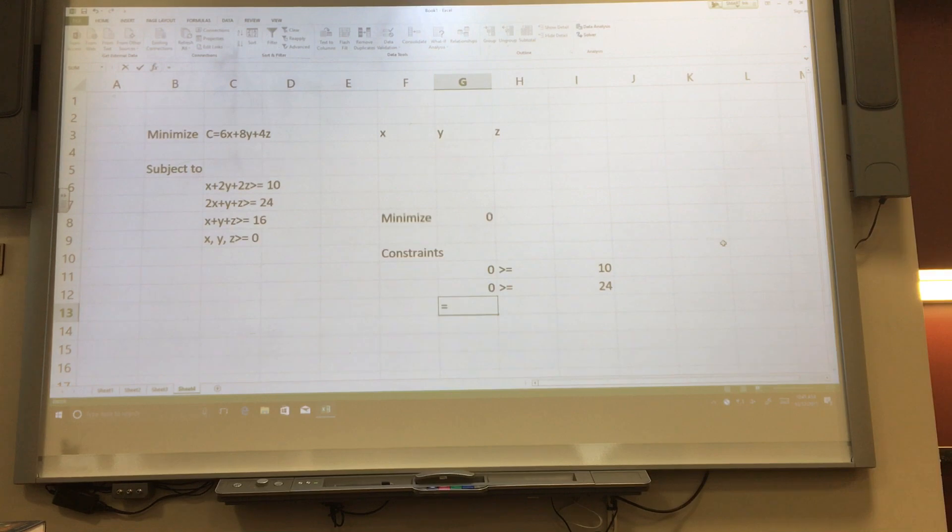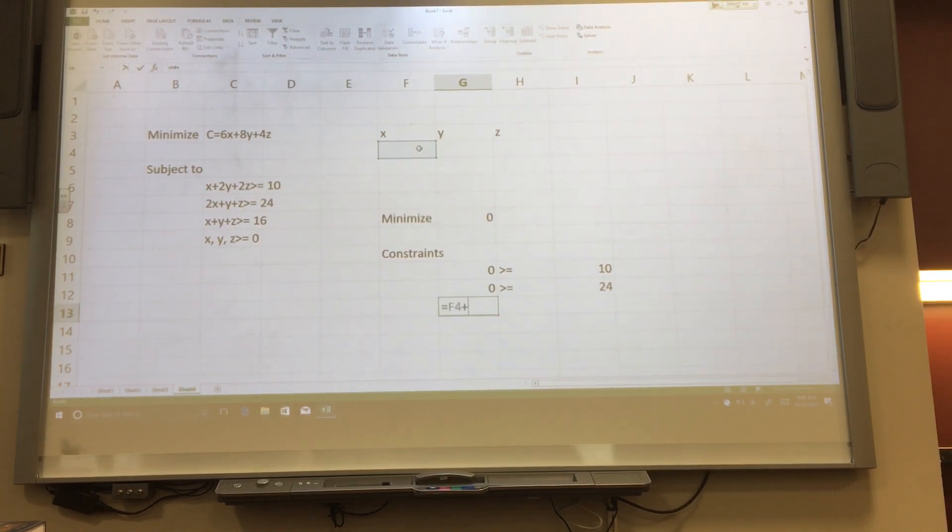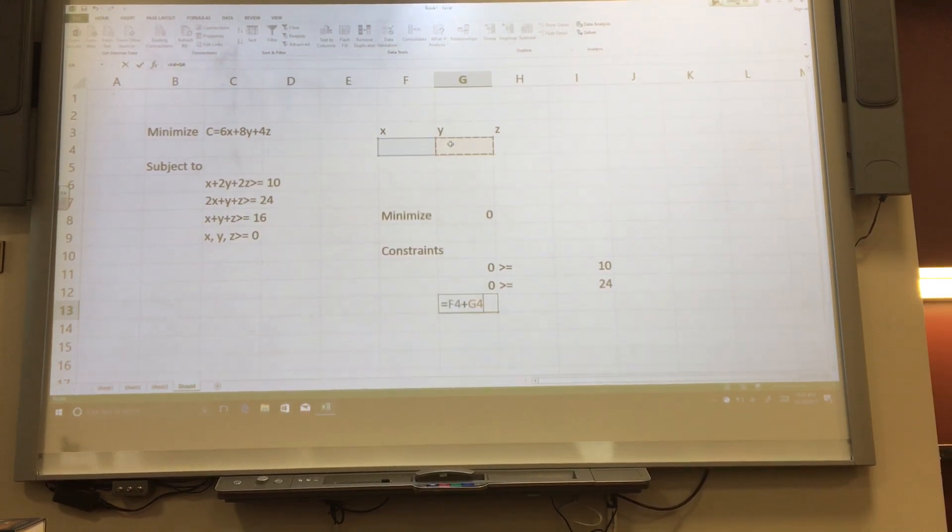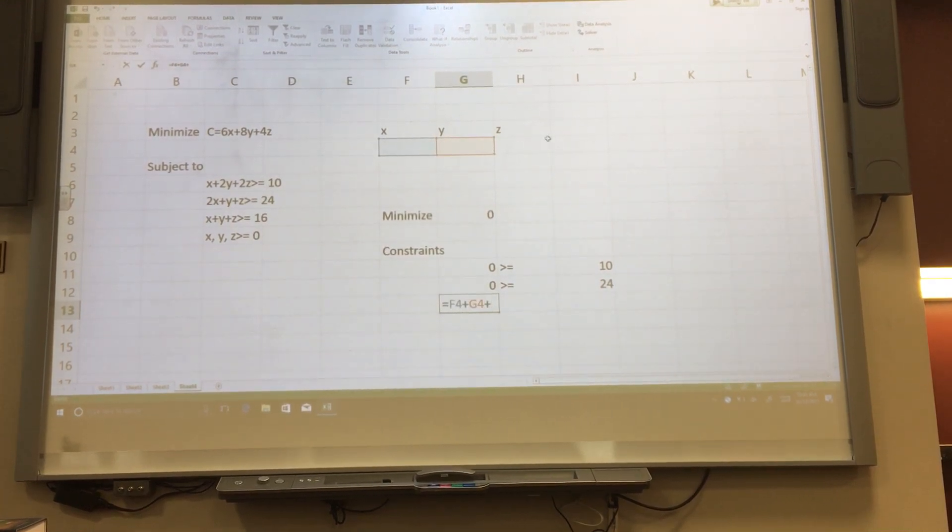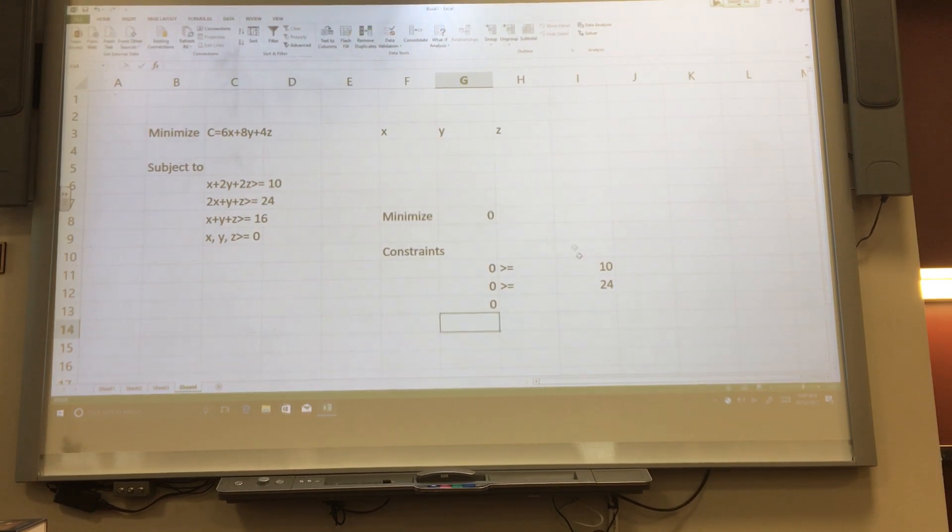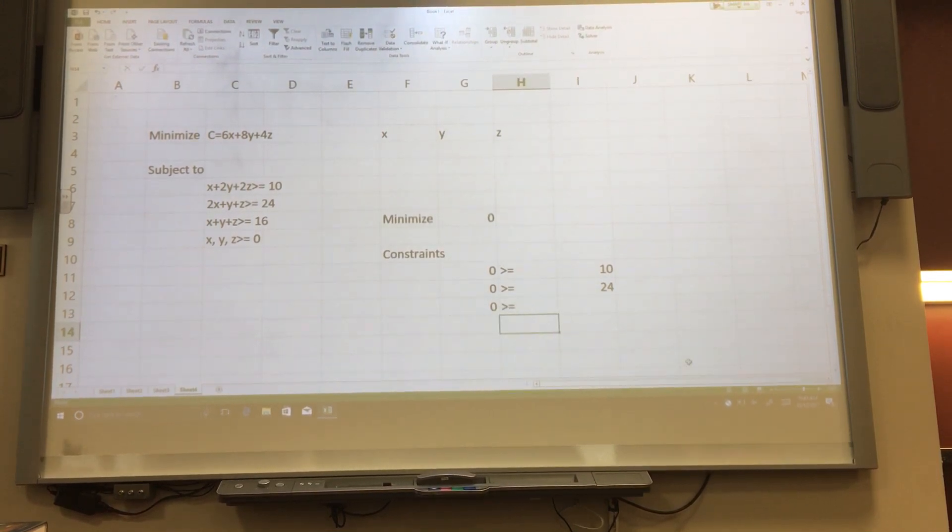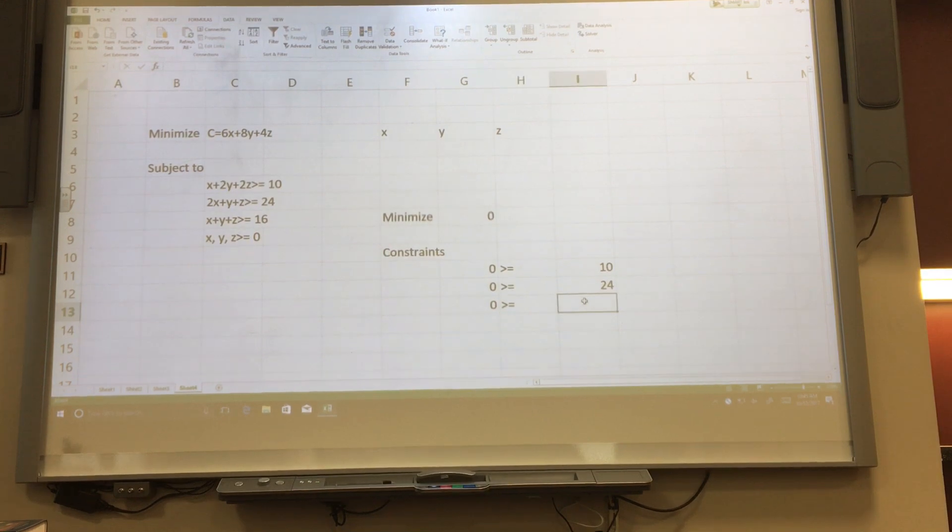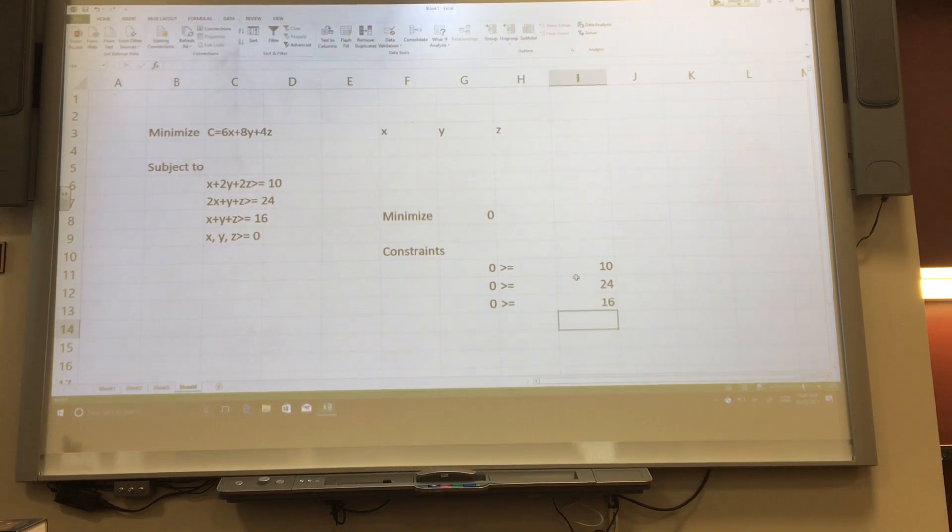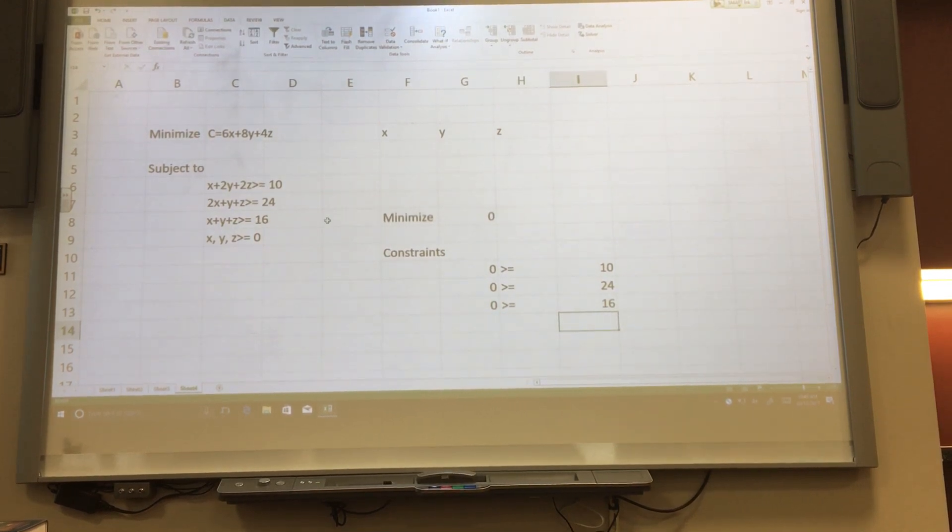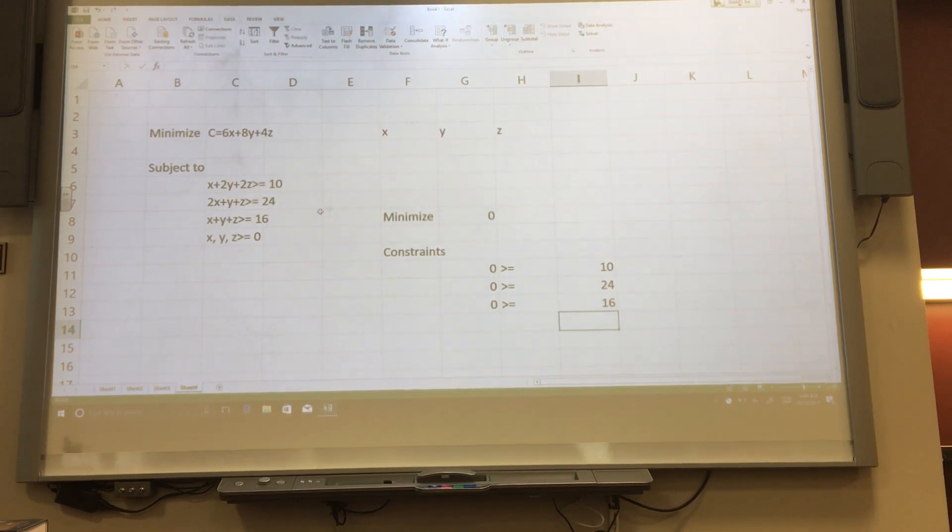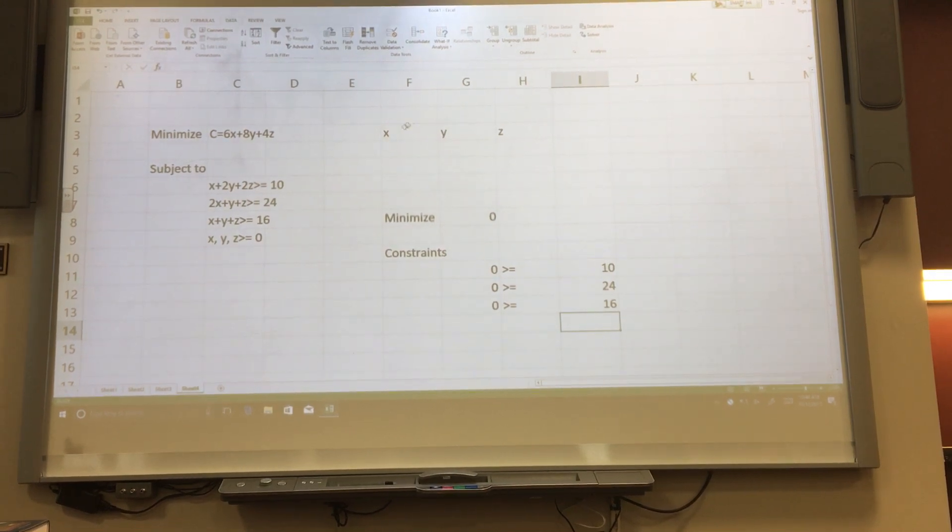Our final inequality we're going to enter is x plus y plus z, greater than or equal to 16. The non-negativity conditions are important, but they are going to be entered as a part of the solution later in the program.